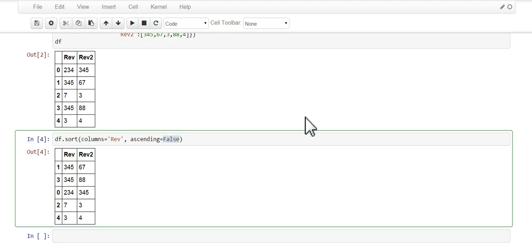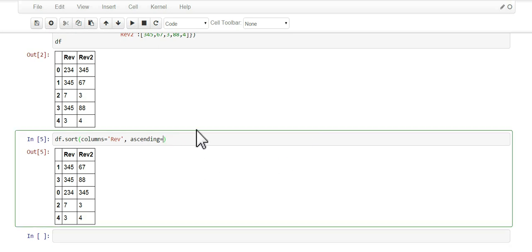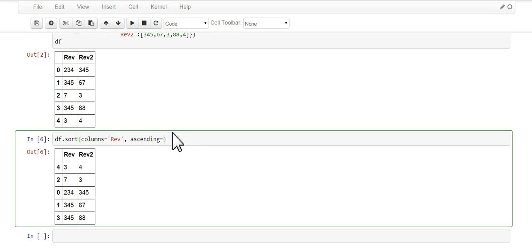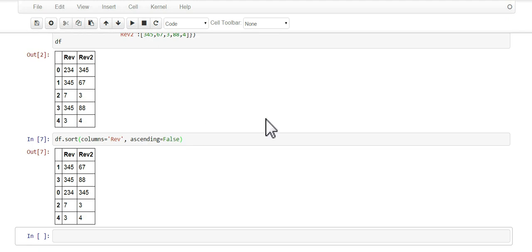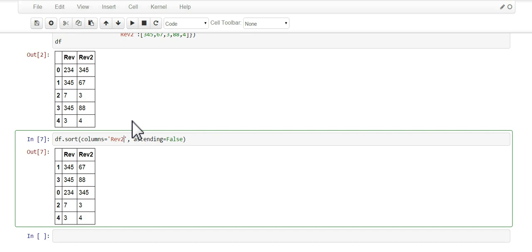You could also use numbers, zero means descending and one means ascending, but I like to use true and false. This makes it clear, and of course you could choose a different column.